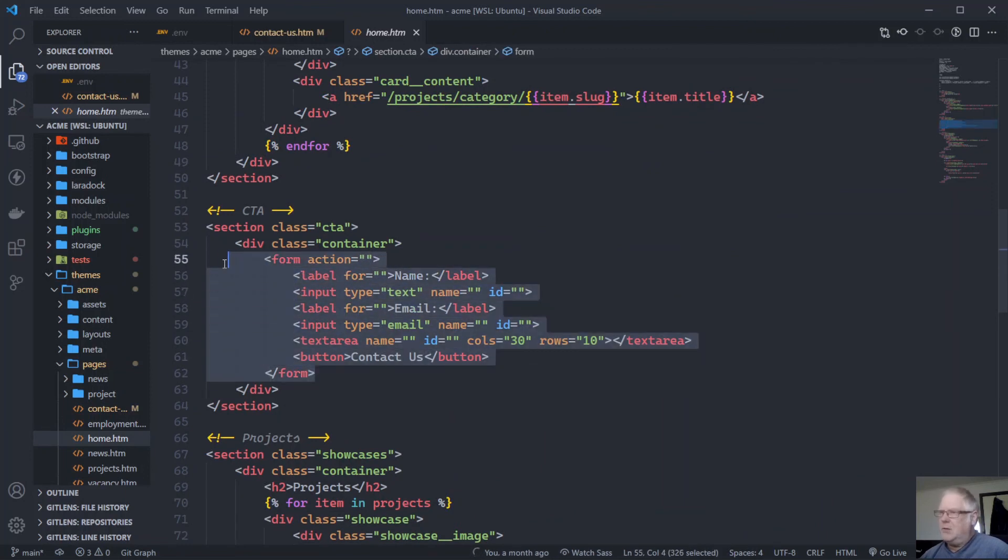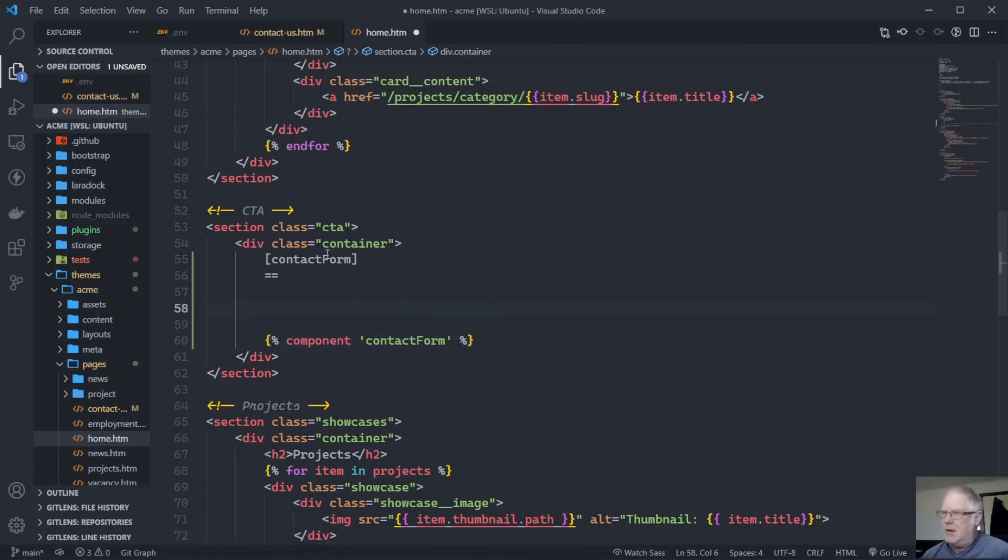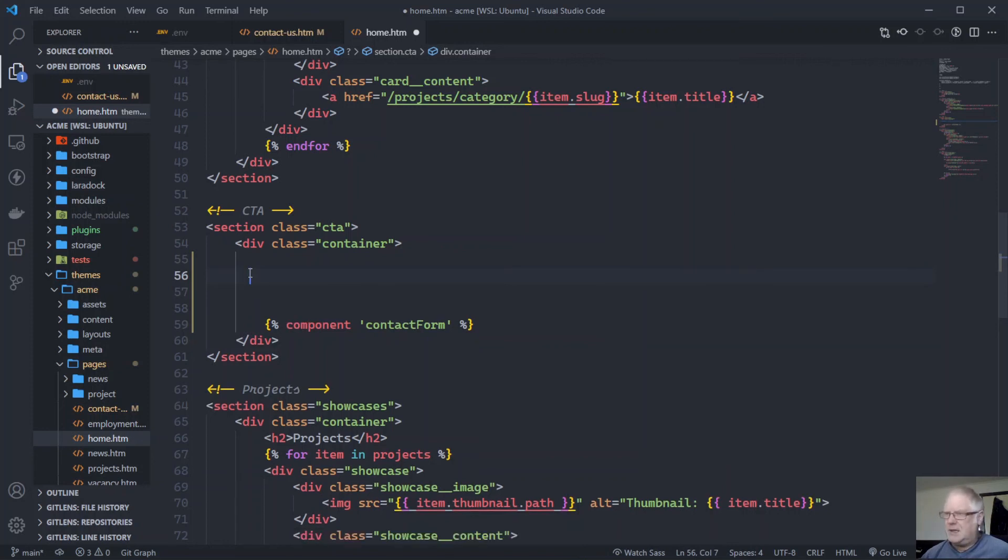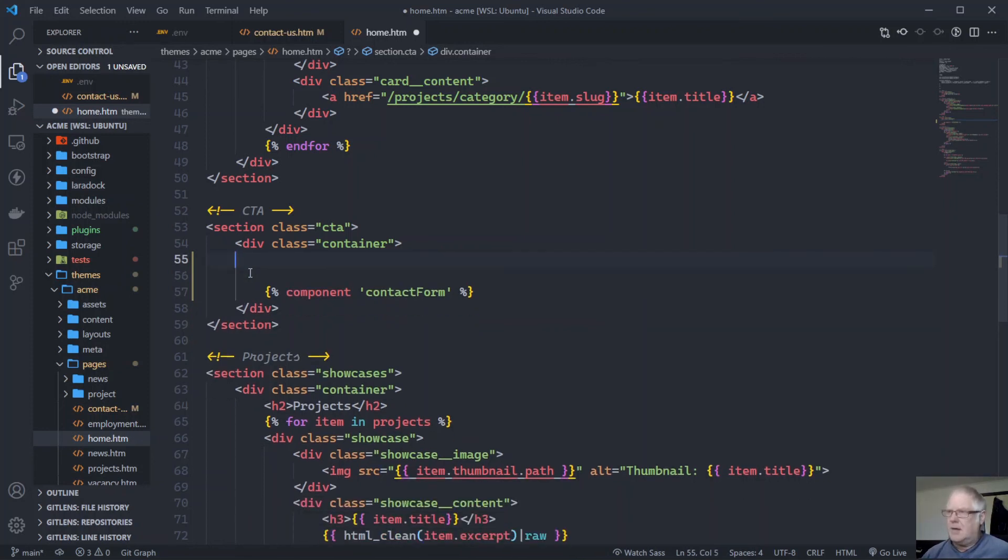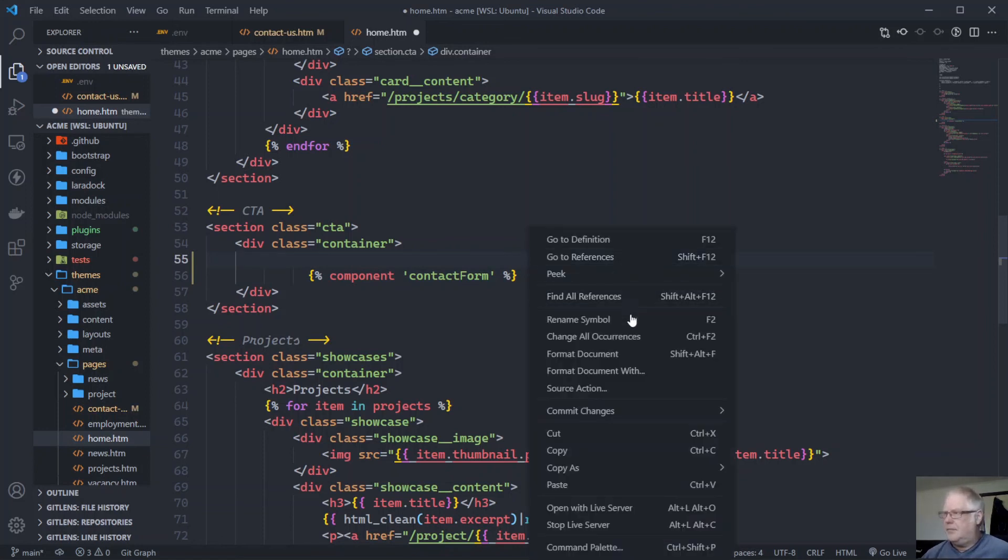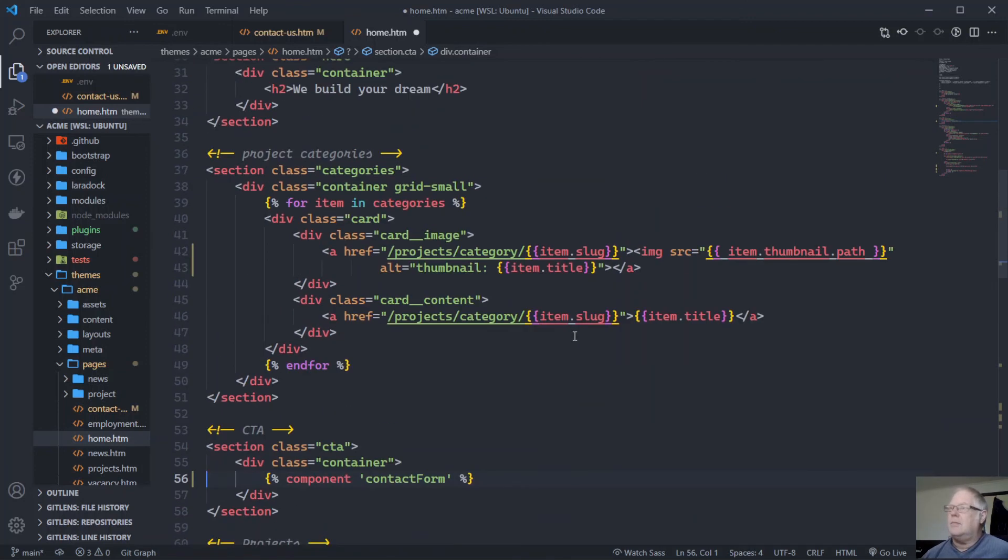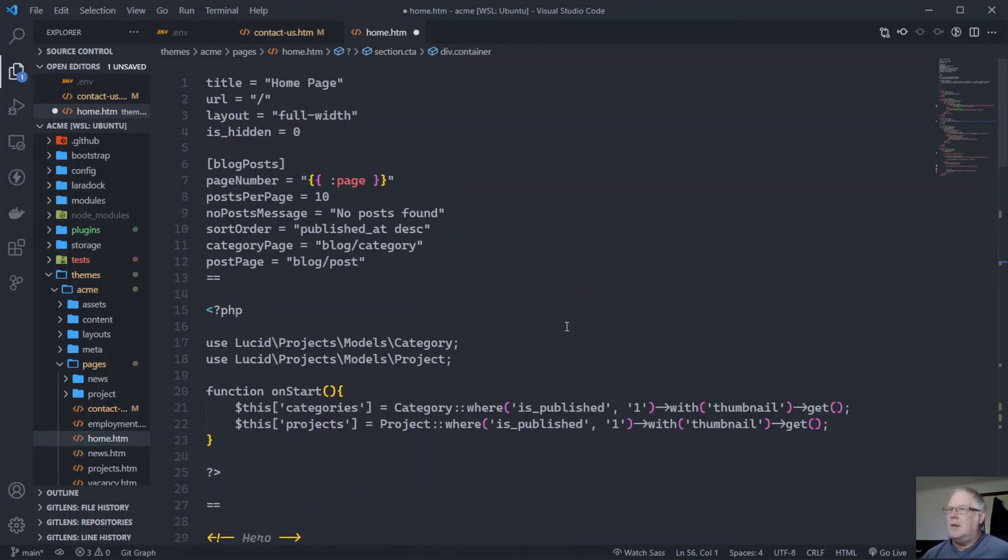We don't need this stuff anymore. We don't need the heading one. This contact form component goes up the top. Let's tidy this up a bit. This needs to go up into here. Put a bit of space up here so we see what's going on.